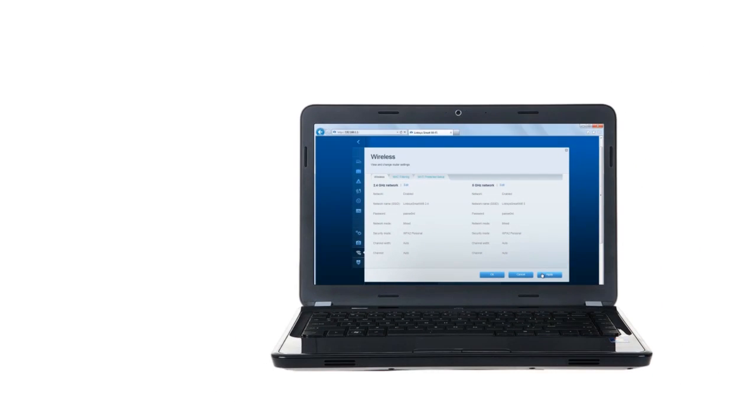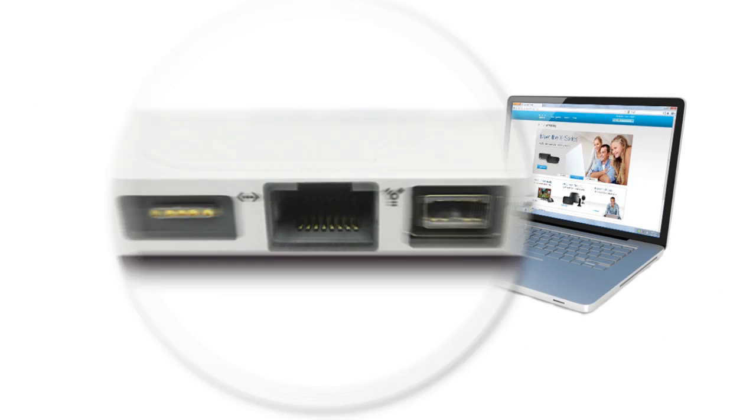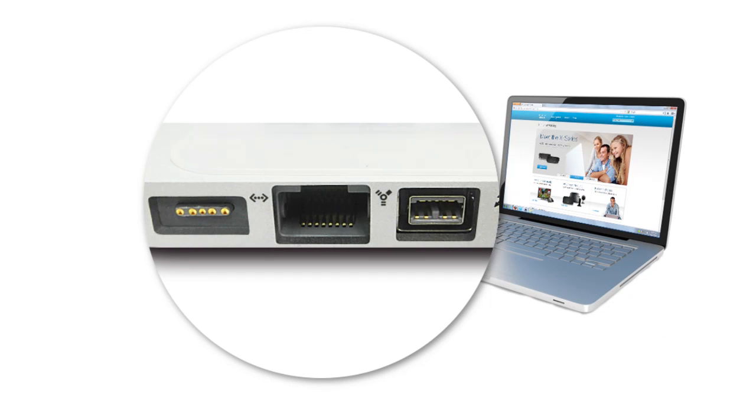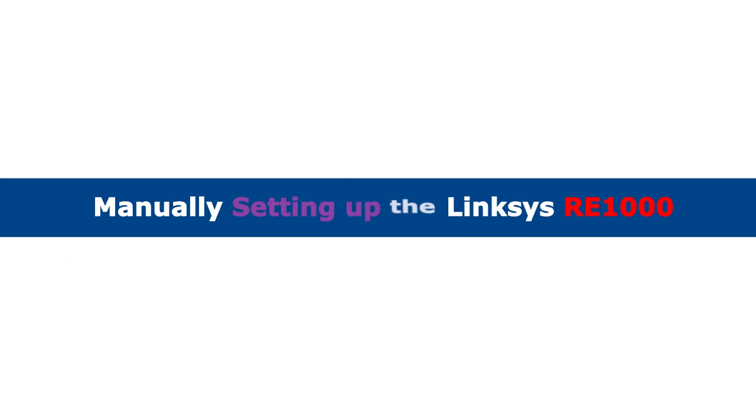Lastly, you'll need a computer. Make sure that the computer has an Ethernet port and is not currently connected to any network. Now we're ready to manually configure your Linksys RE-1000.